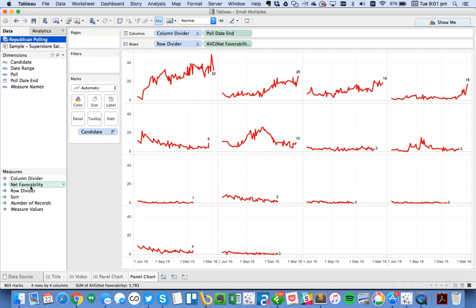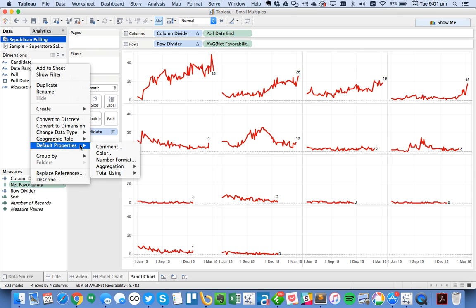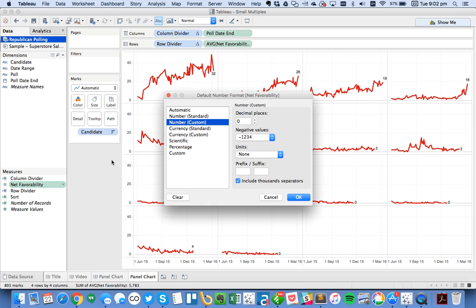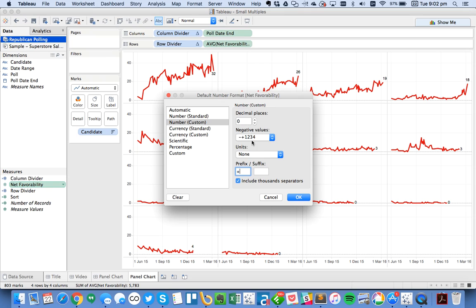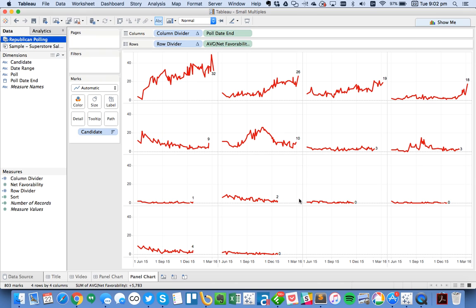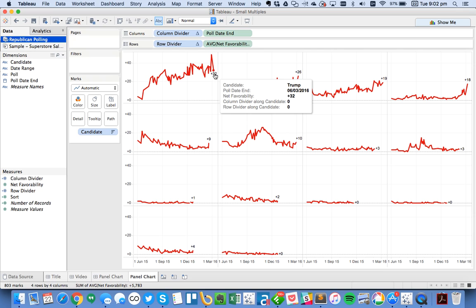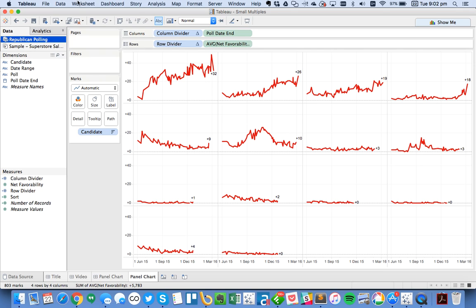Now, one thing I might want to do here is I might want to go ahead and format my number format for my net favorability. And you can see I've got it currently set to zero decimals. But I want to go ahead and I want to put a plus before the prefix there. And actually, let's go ahead and customize that at this point. So if it's positive, I want to do a plus. If it's negative, I want to do a minus. And you can see now, I can see, for this example, we've got Trump with a positive 32 favorability rating.